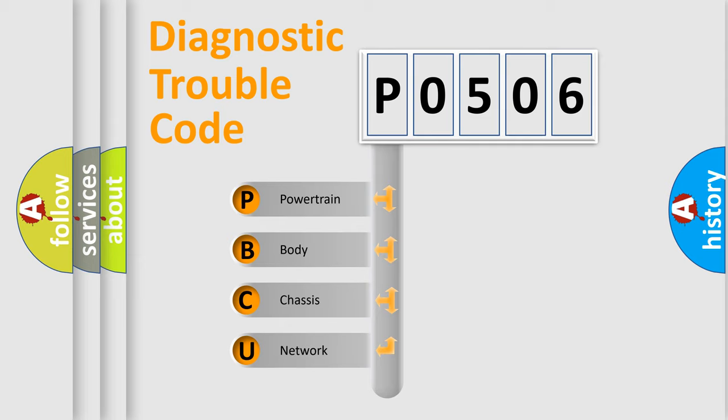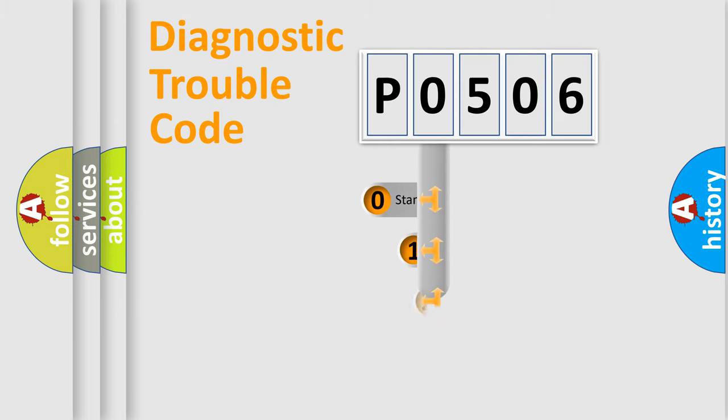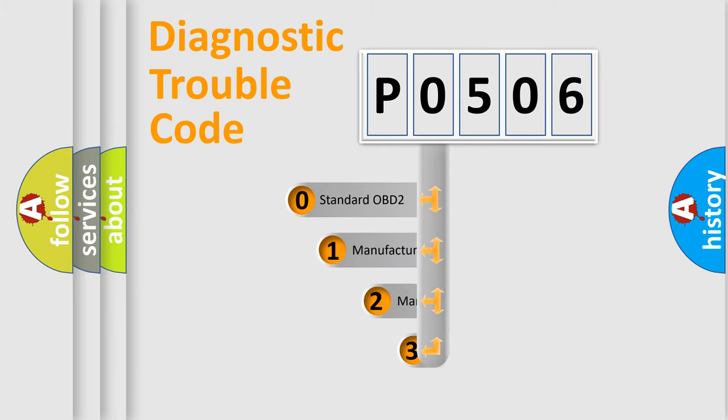We divide the electric system of automobile into four basic units: powertrain, body, chassis, and network. This distribution is defined in the first character code.